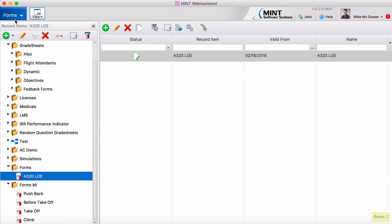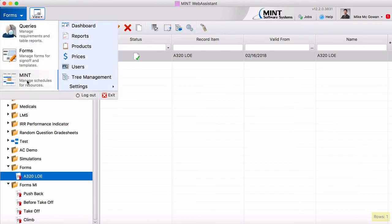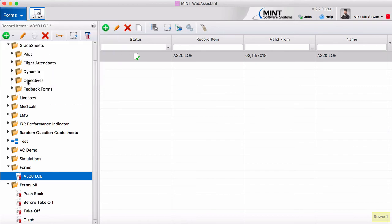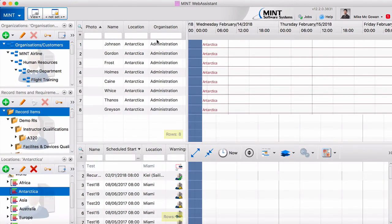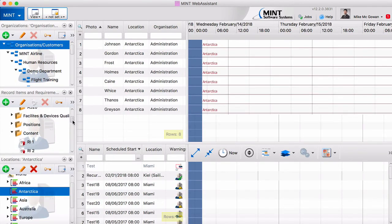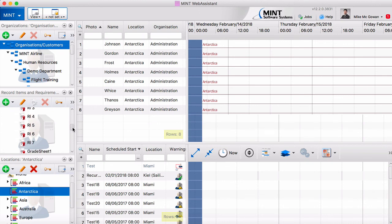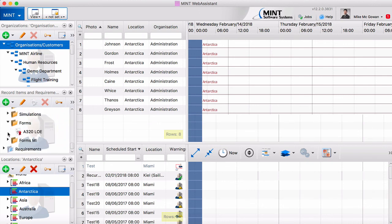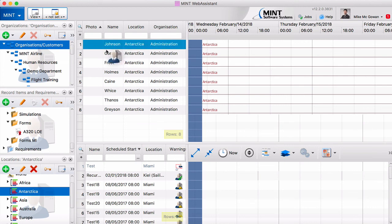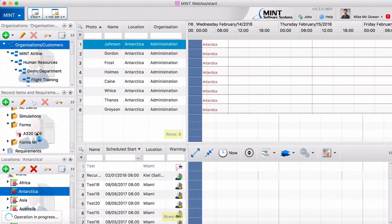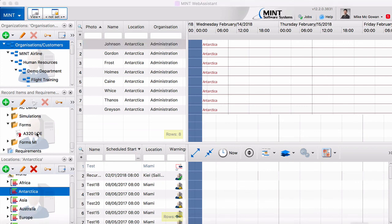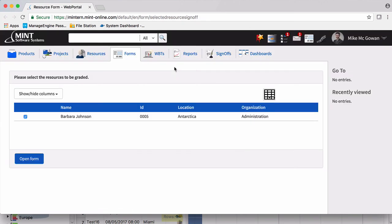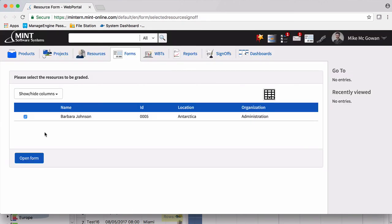And then our next step is to actually go back to the main mint page and assign this form to a resource so we can see how an instructor would grade it. So we'll come down here to our linked record item. Let's just drag one of our resources over.